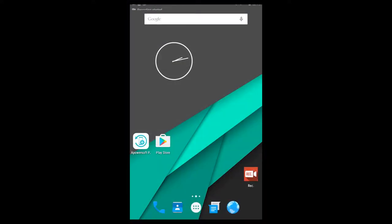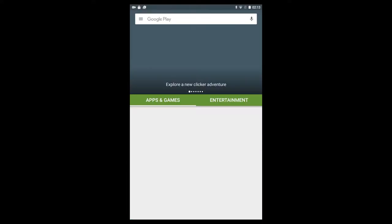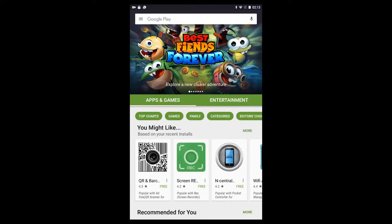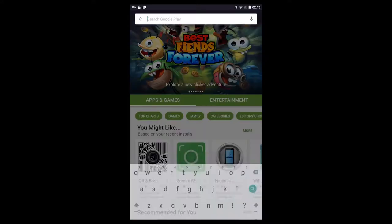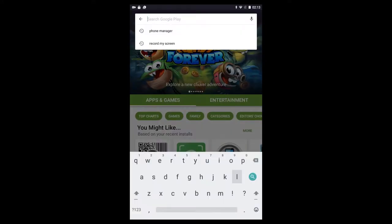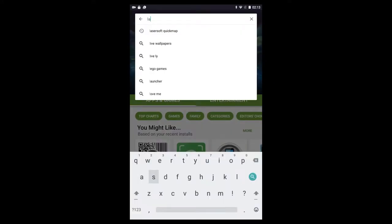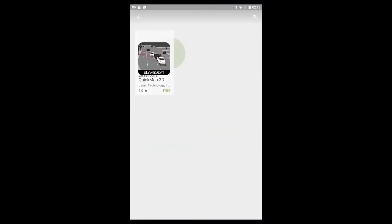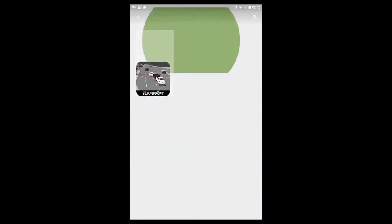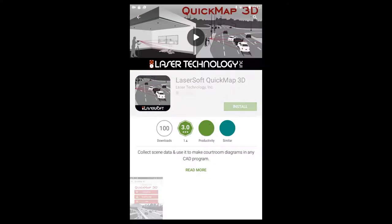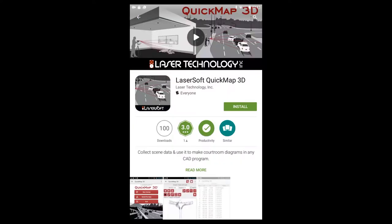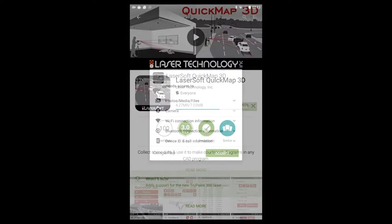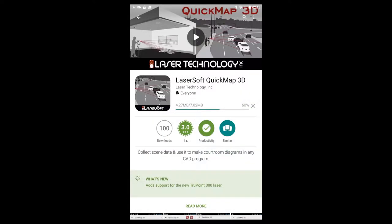Now, we're ready to install QuickMap 3D. Open up Google Play on your Android tablet or phone. Search for LaserSoft QuickMap and tap to select it from the results. Tap Install and enter your Play Store password if necessary. If you do not already have a Google Play account, you will be prompted to create one. It only requires an email address and password.